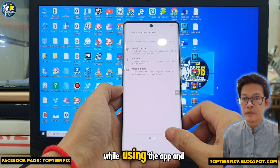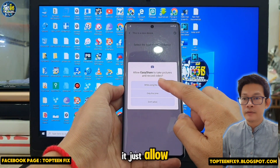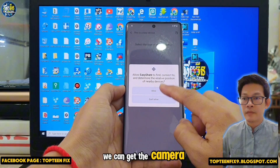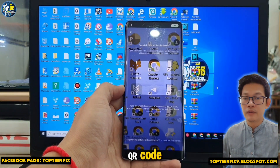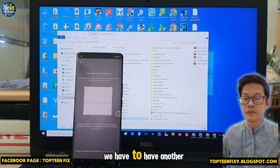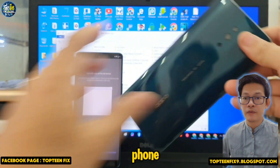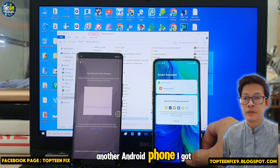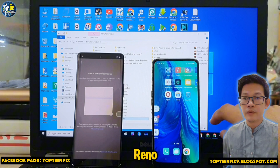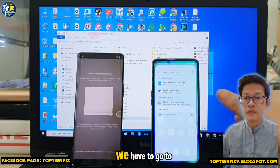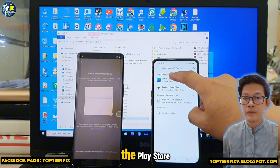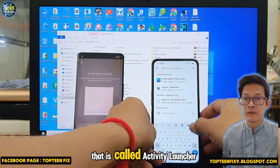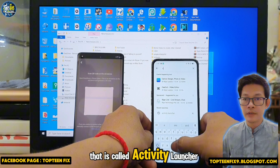Tap While Using the App and allow — we can get the camera to scan the QR code. We need to have another phone — another Android phone. Here I have an OPPO Reno. On that phone, go to the Play Store and download an application called Activity Launcher.